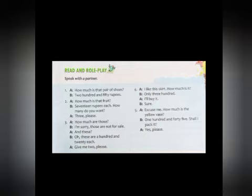That's all for today. Today's title was 'Asking About Price and Quantity.' I hope you all understood today's class. Also, try to complete the assignment. Thank you, students.